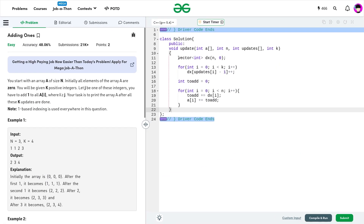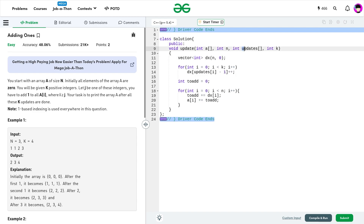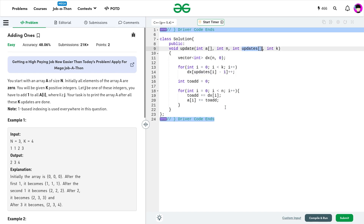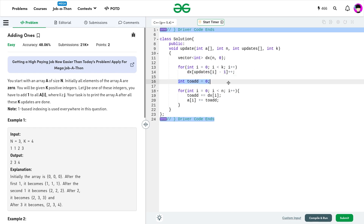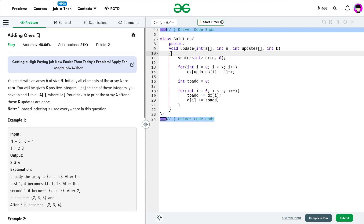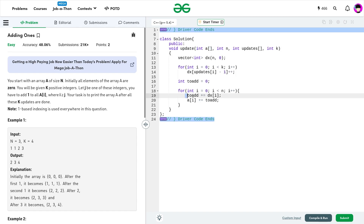Now let's look at the code. I created a vector dx of size n initialized to 0 — this is my updates array. I traverse through all k operations, and since there is 1-based indexing, I subtract 1 to make it 0-based. I record what values to add at each index. Once I have the dx array, I initialize my to_add value with 0 and traverse the array. I update to_add with dx[i] and add this value to the original array a. Since arrays are passed by reference, it reflects in the main function as well.